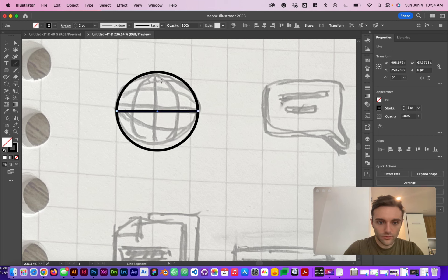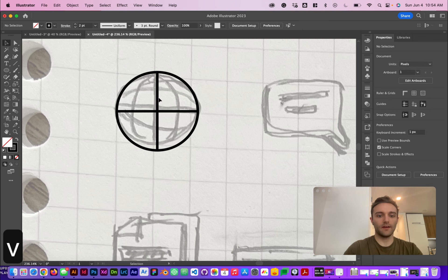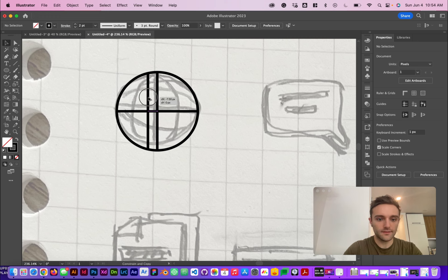We're going to do one line across and one line vertically. If you hit the Option key you can duplicate these lines — I do Option+Shift so that it locks it into place.